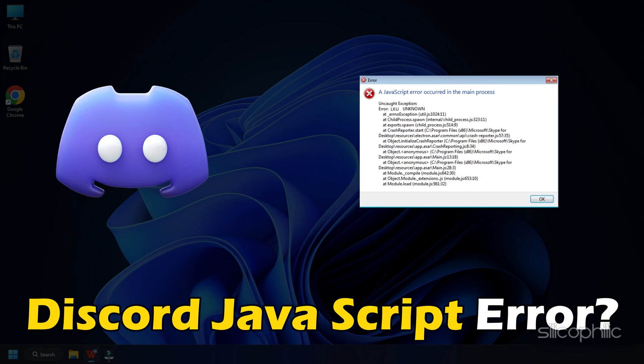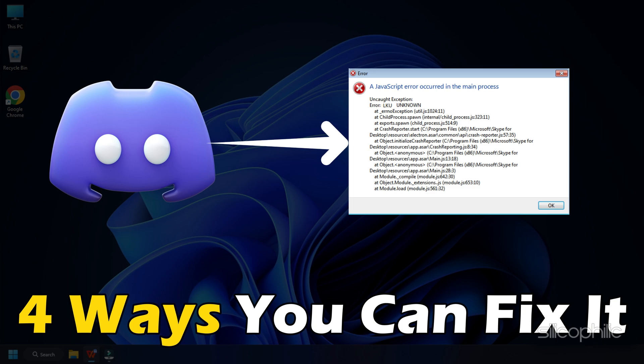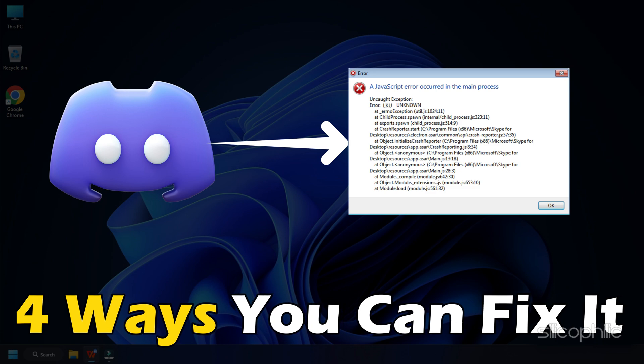Getting the Discord JavaScript error? We have you covered. Here are 4 ways you can fix it.